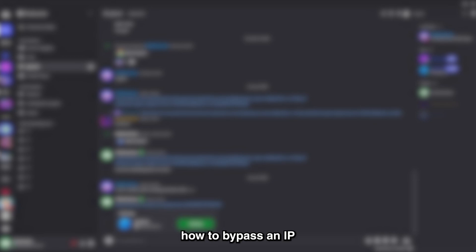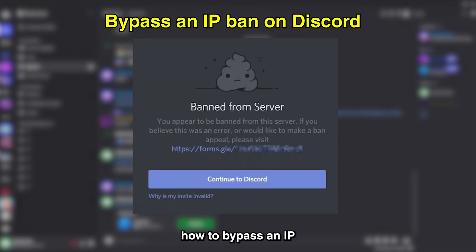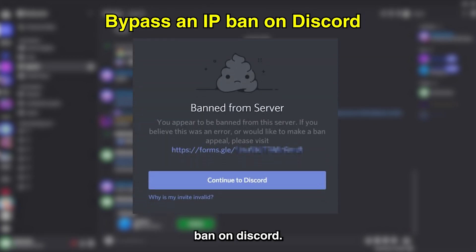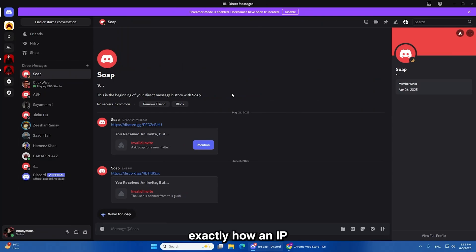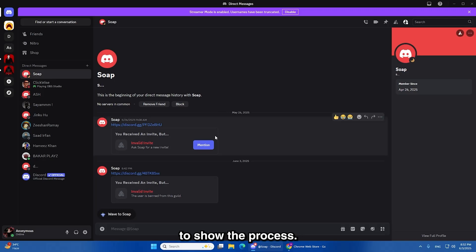In this video, I'll show you how to bypass an IP ban on Discord. Let's start with a demonstration so you can see exactly how an IP ban works. I'll use an example where I block a user from a Discord server to show the process.